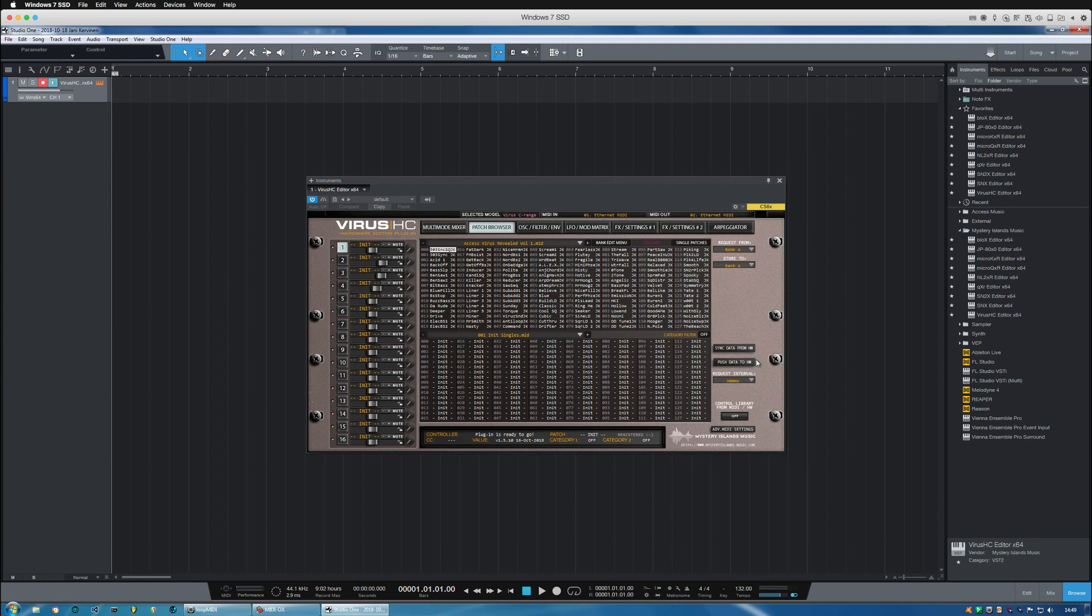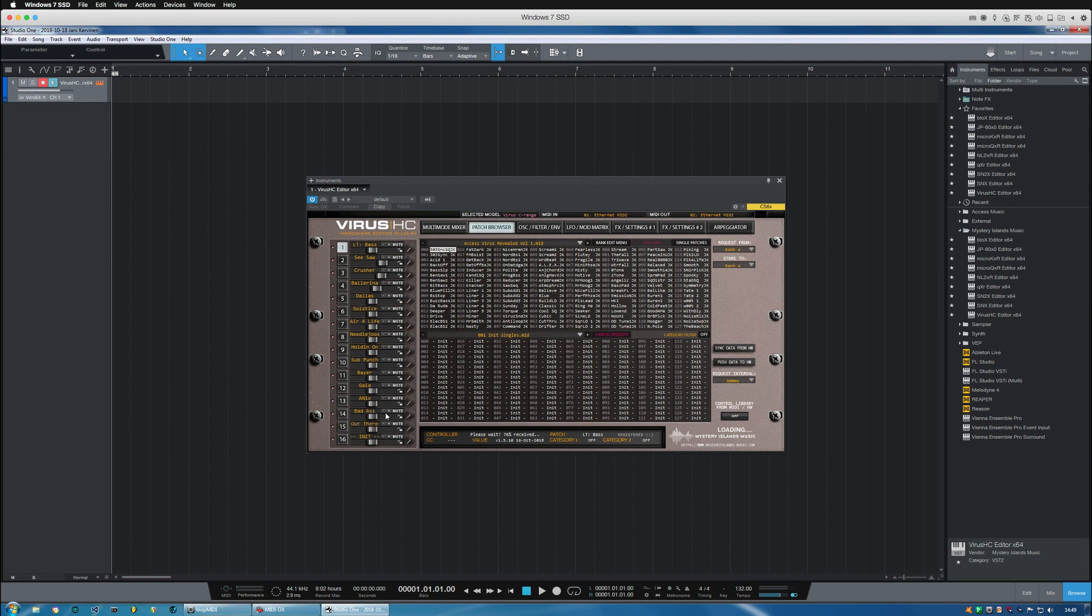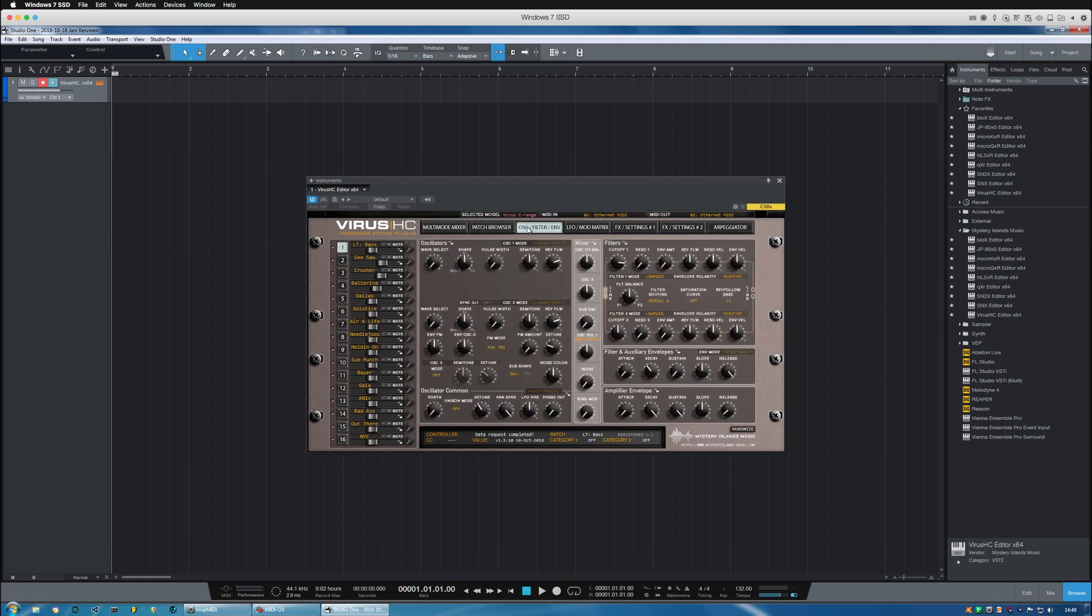But in this case I'm just going to synchronize data from the Virus which is going to fetch all of the current data from my Virus C desktop into the plugin GUI. Like so.